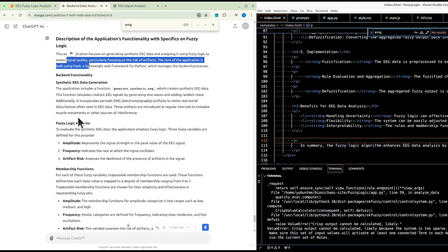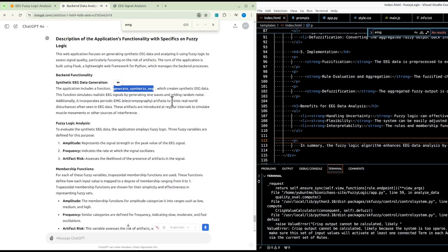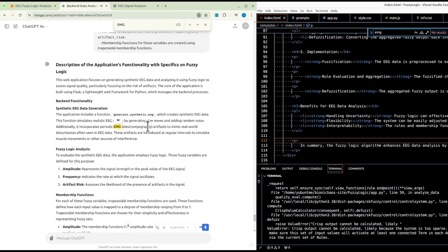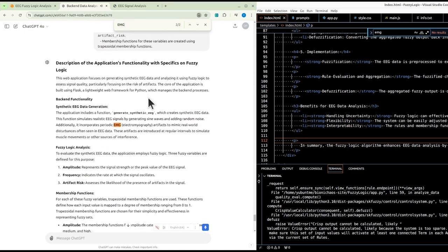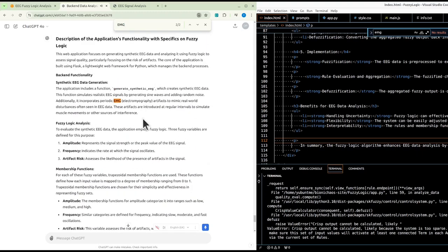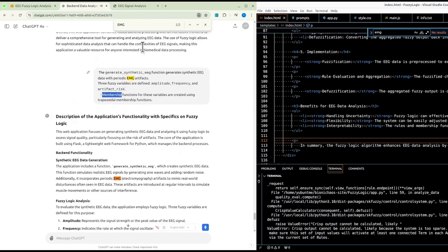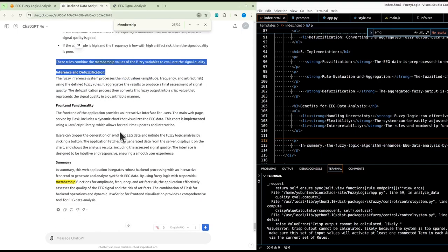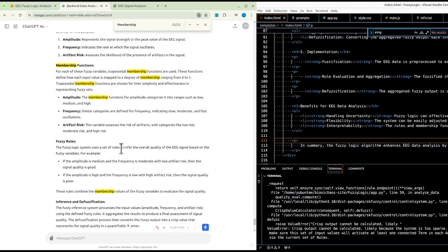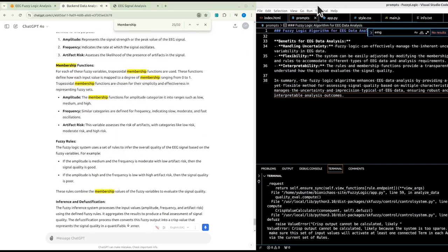The application focuses on generating synthetic EEG data and analyzing it with fuzzy logic to assess signal quality, particularly artifact risk. The back-end includes a function called 'generate_synthetic_eeg' which creates synthetic EEG data by simulating realistic signals via sine waves, adding random noise, and incorporating periodic EMG (electromyography) artifacts at regular intervals to simulate muscle movements or other sources of interference.